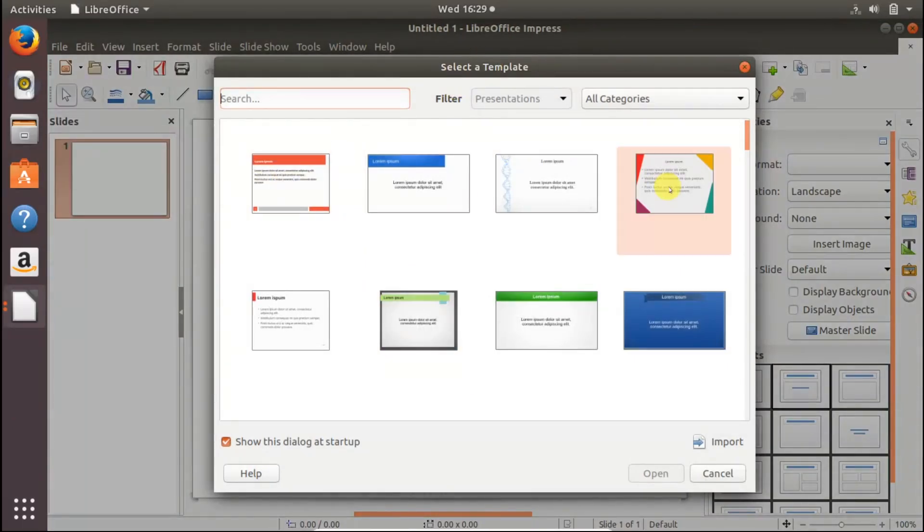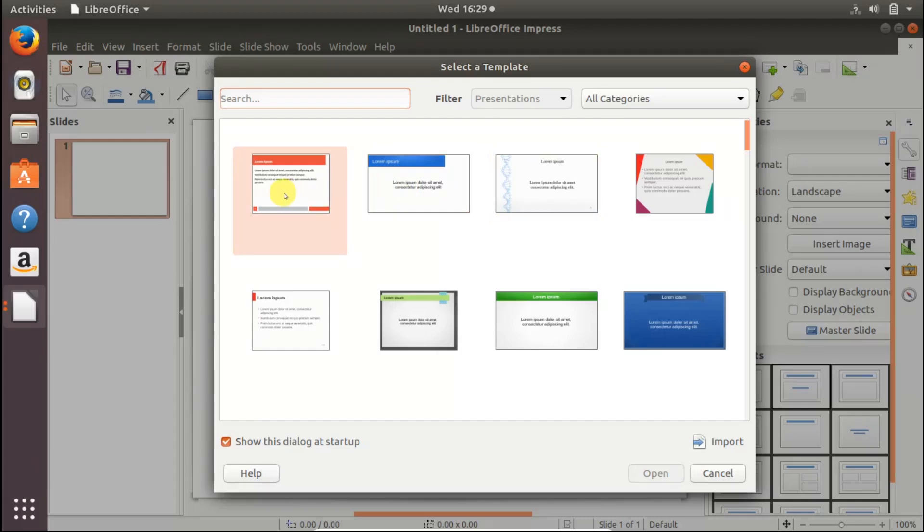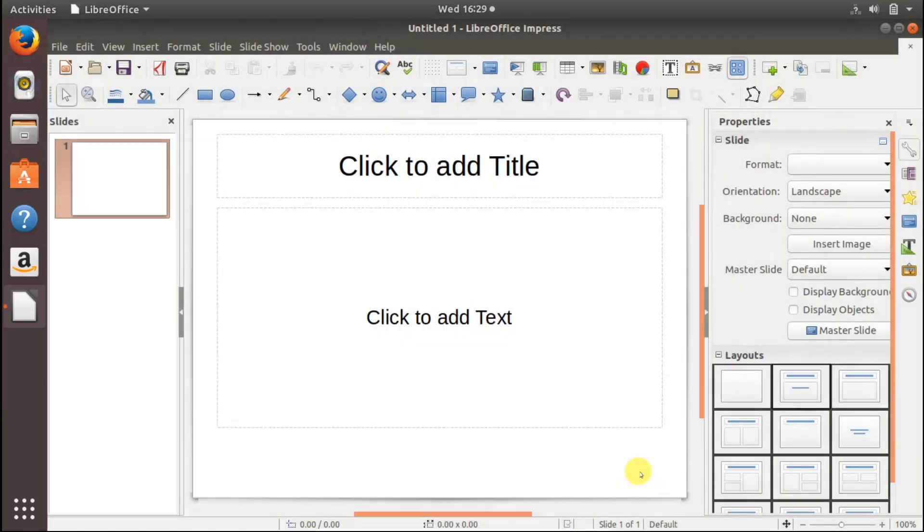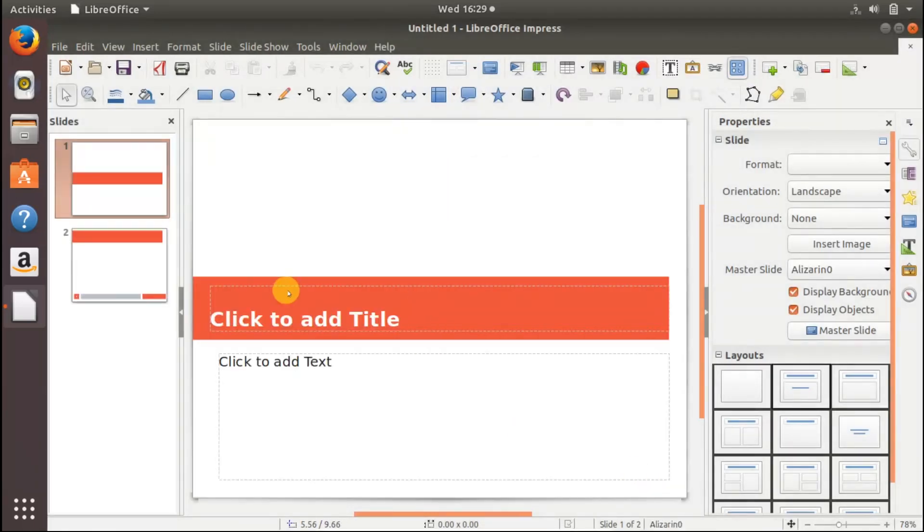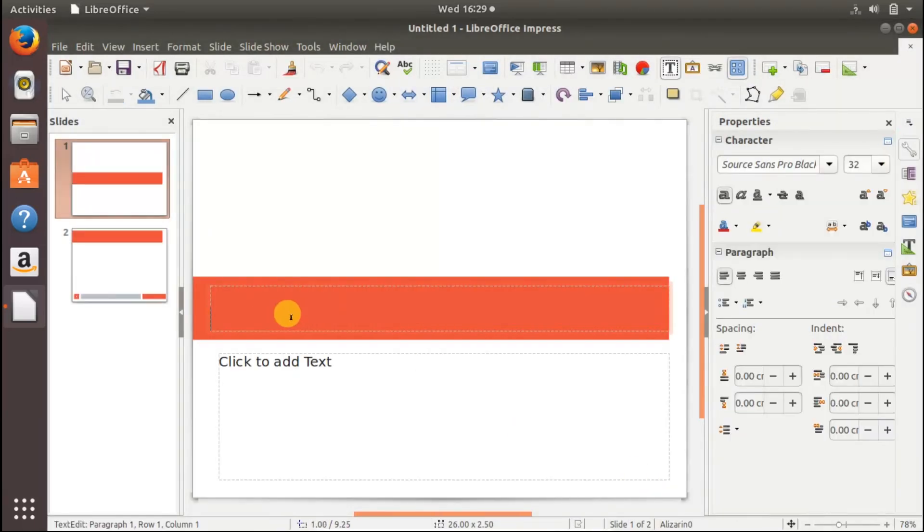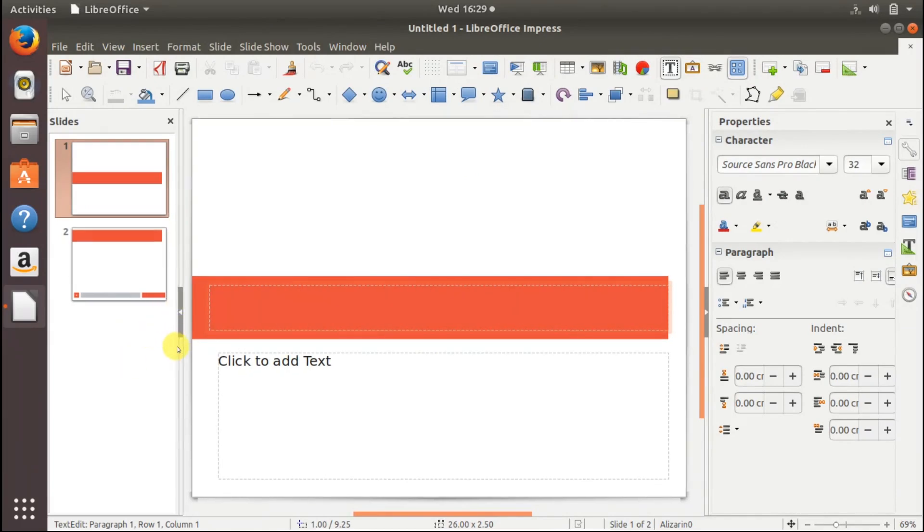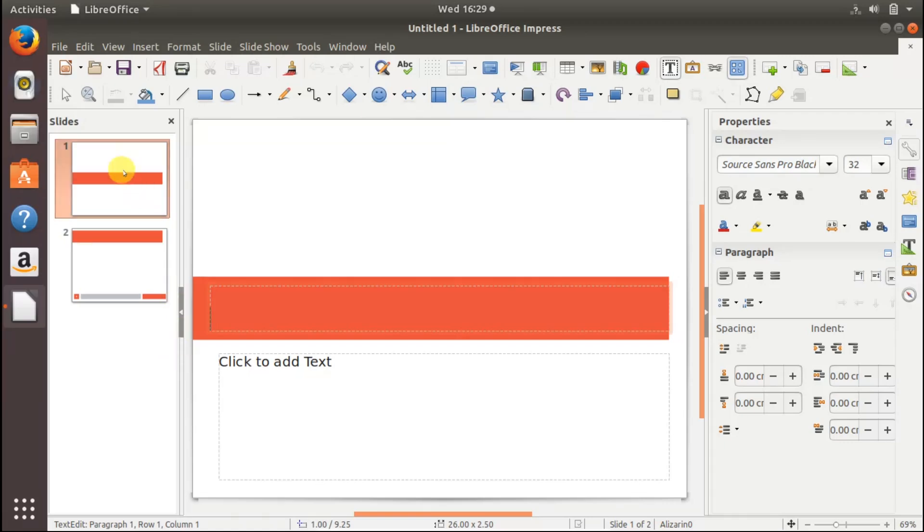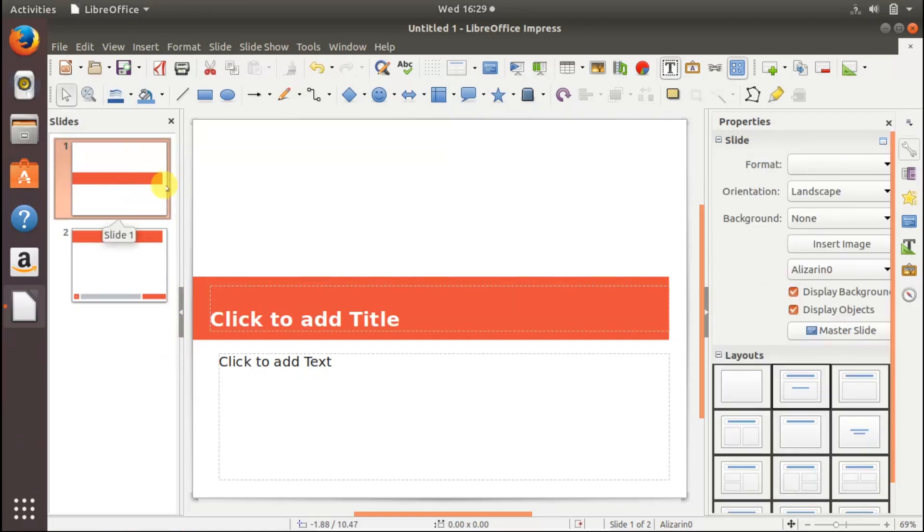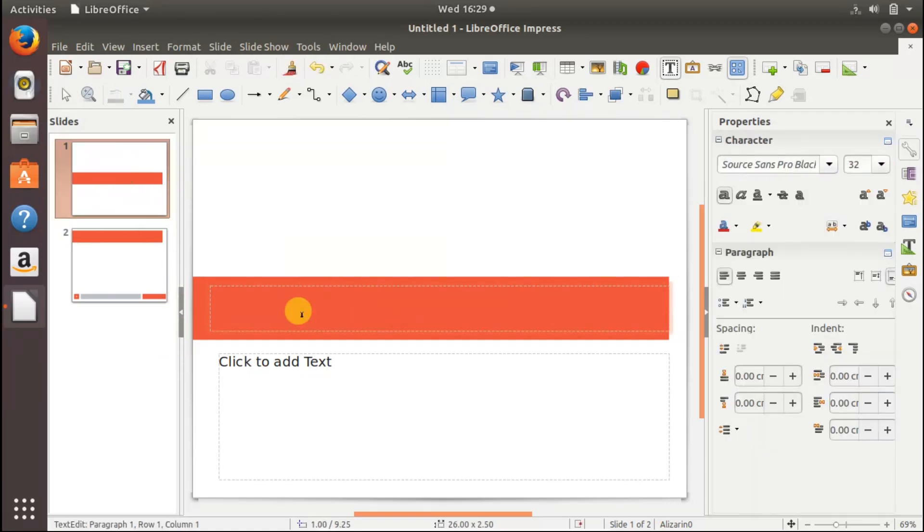You can select different styles, different templates. Open here you see the slides. In these slides you can create your presentation. The first slide here is this one, I will name it How to Create Presentation in Ubuntu.